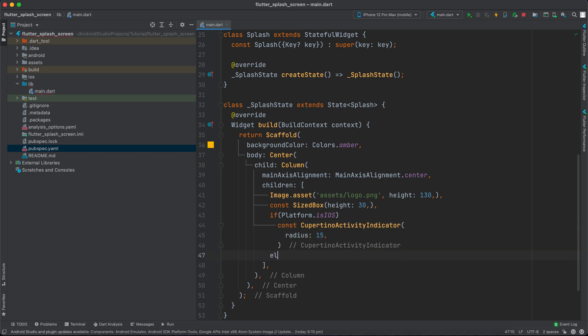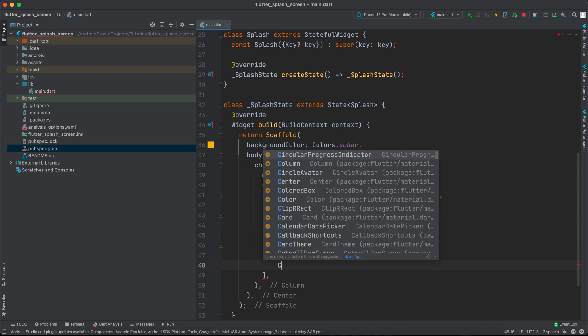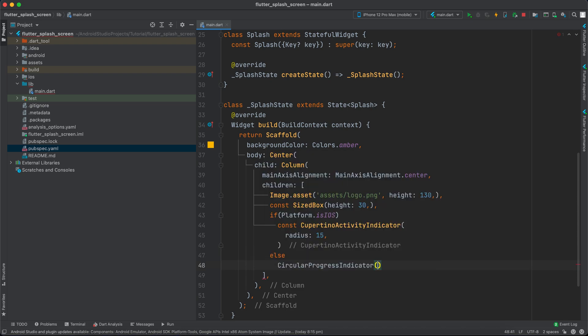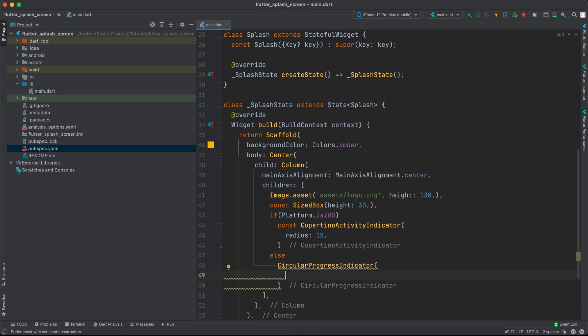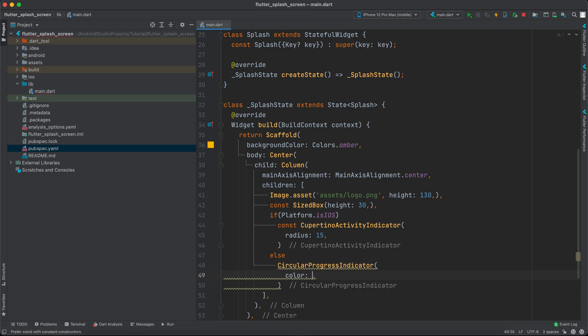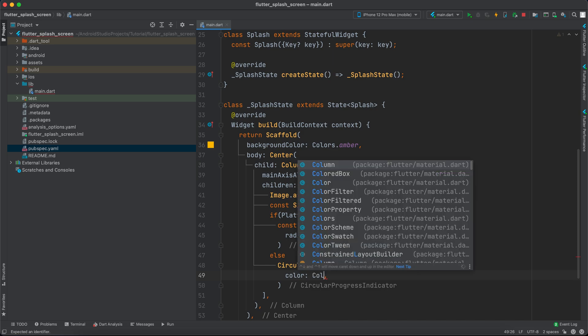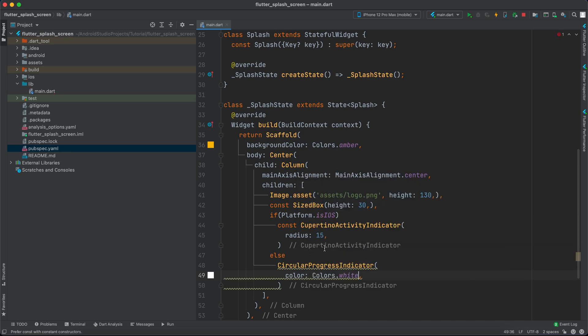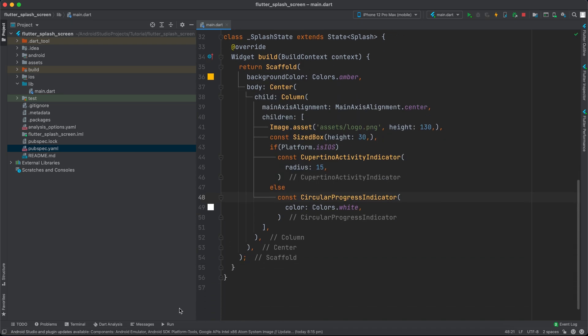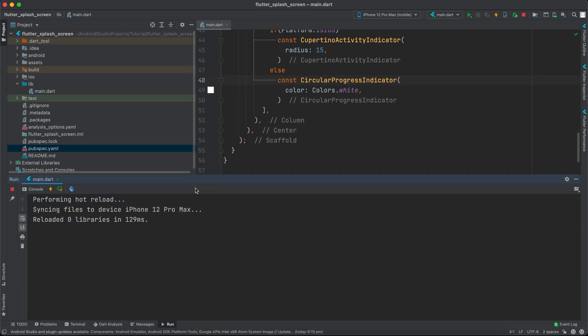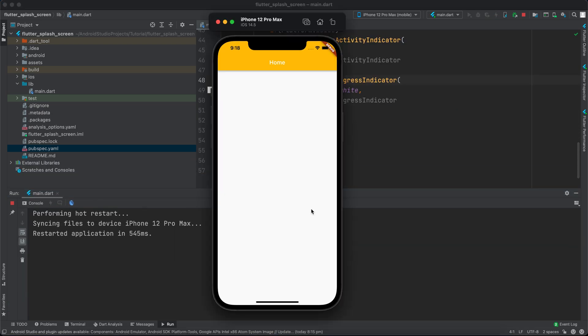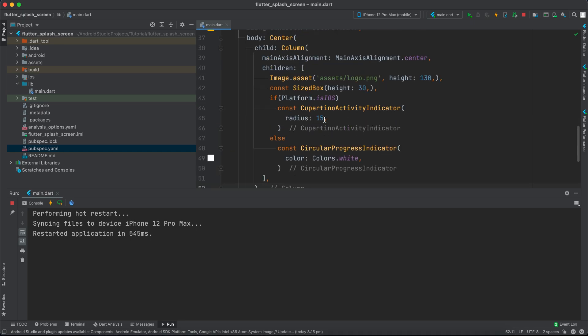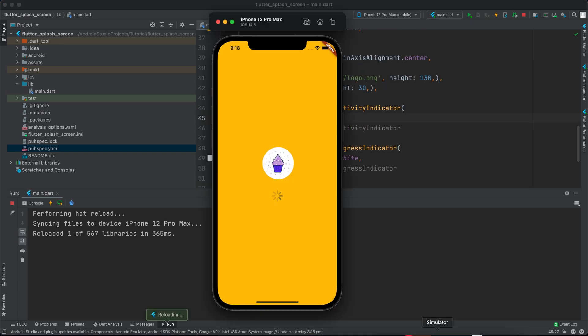Otherwise, we'll use CircularProgressIndicator and change the color to Colors.white, making it const as well. Let's rerun the app and see how it appears. Actually, 20 is better than 15 for the radius, so let's change that.